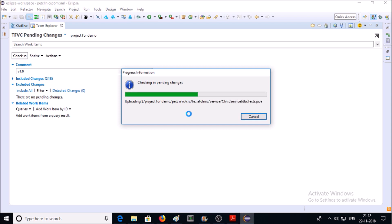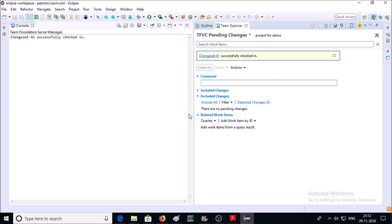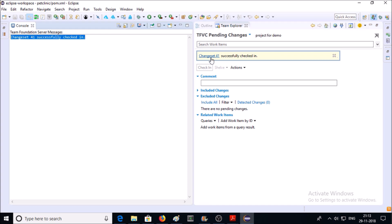Now you can see here files are getting deployed on TFVC. You can see a message: Changeset 41 successfully checked in. Changeset 41 is a build ID number for this code deployment.